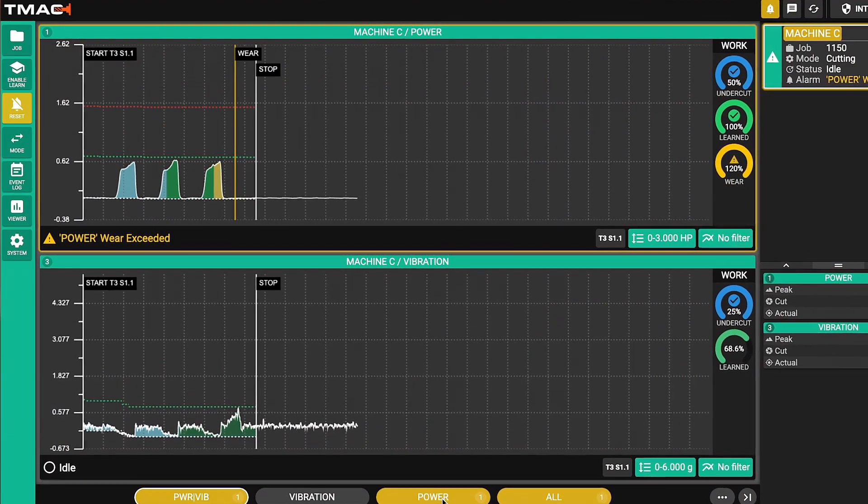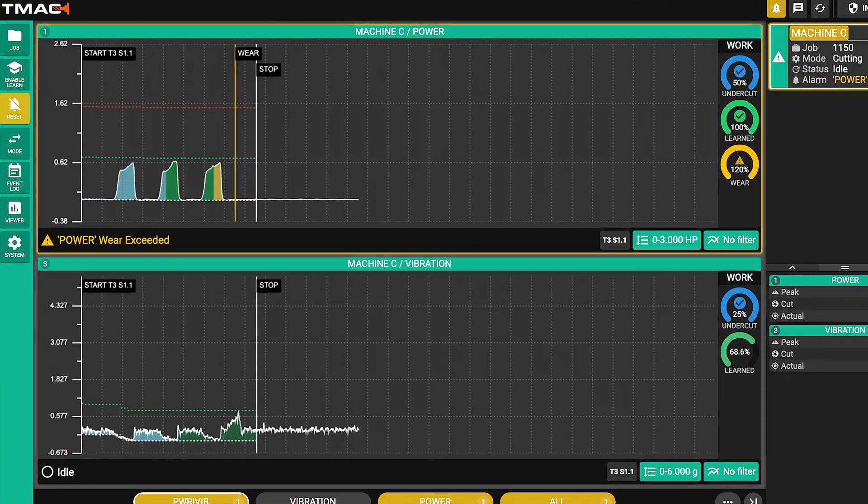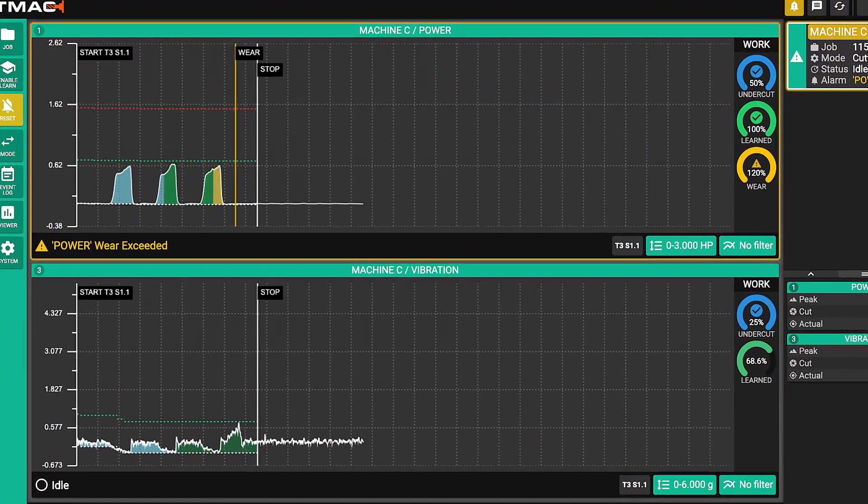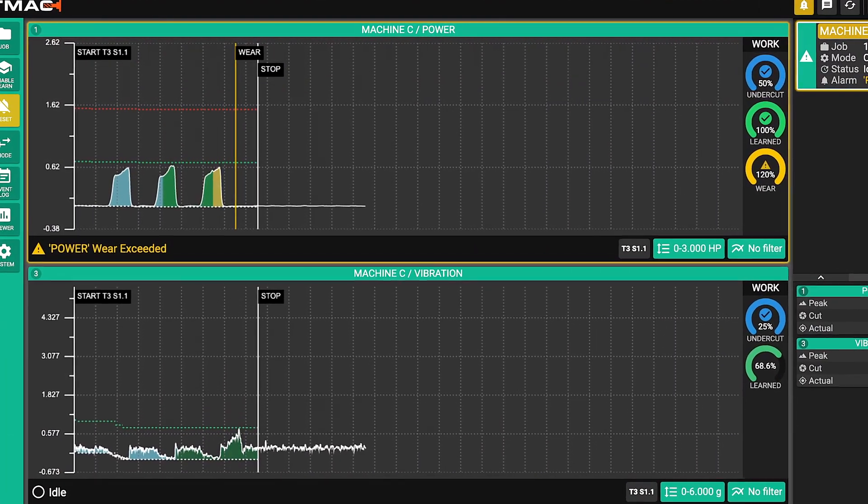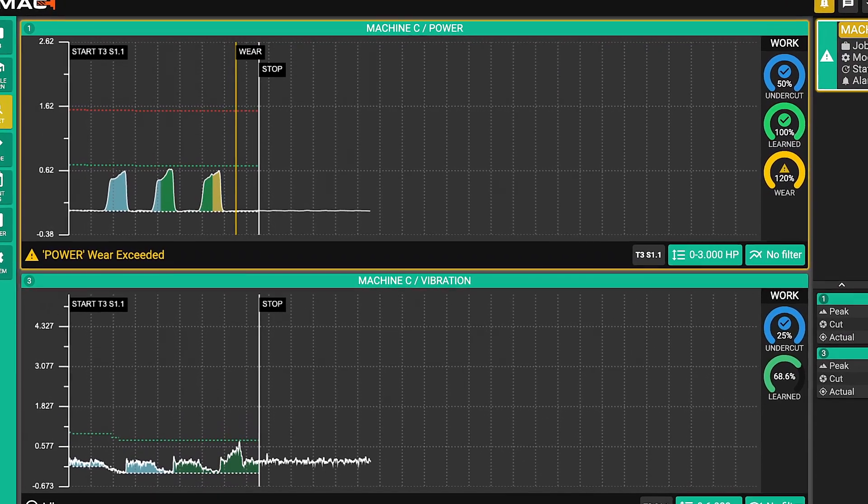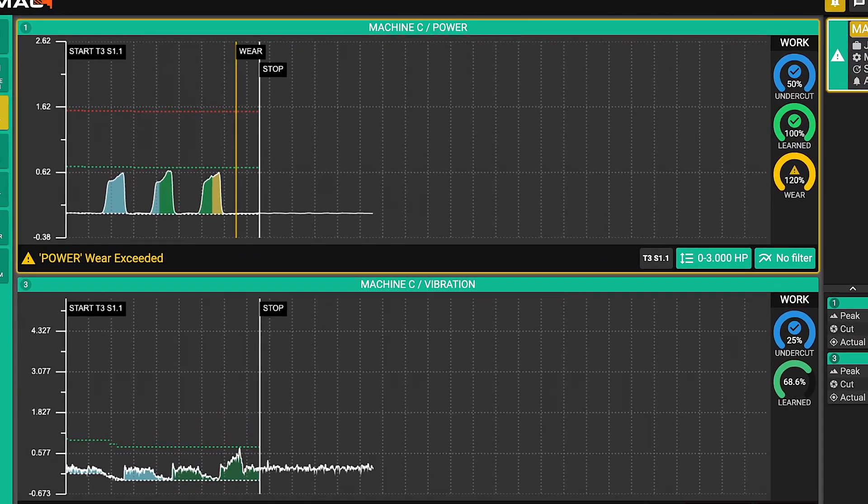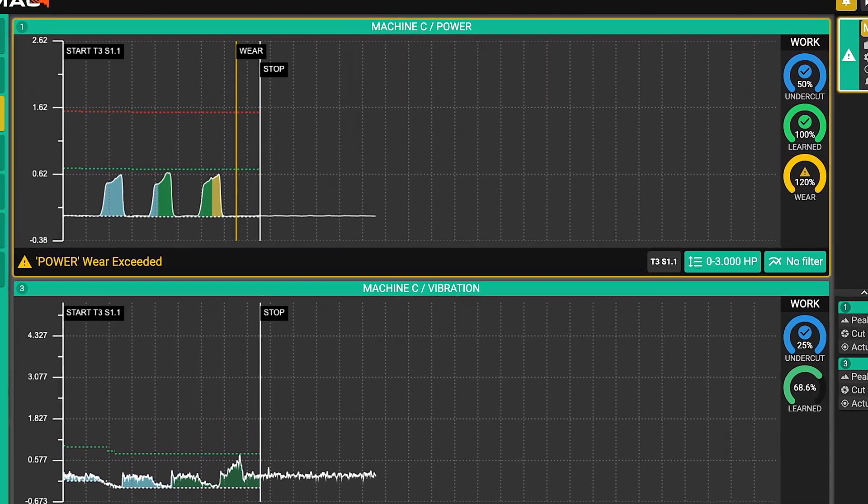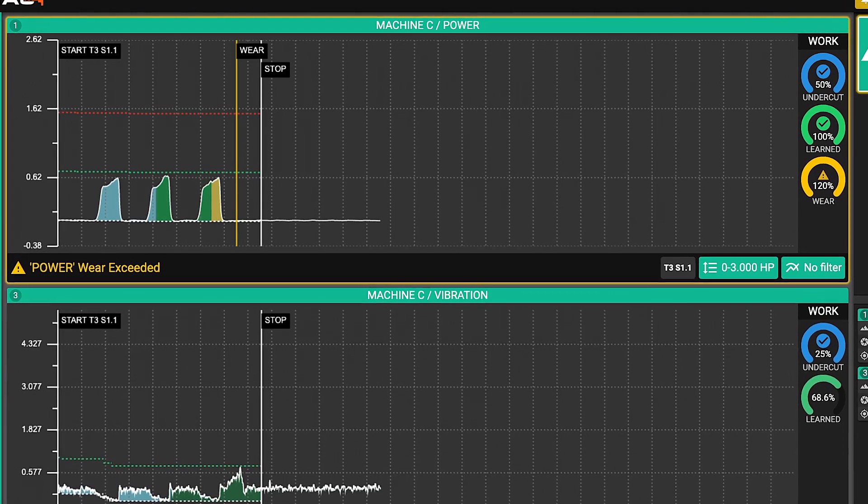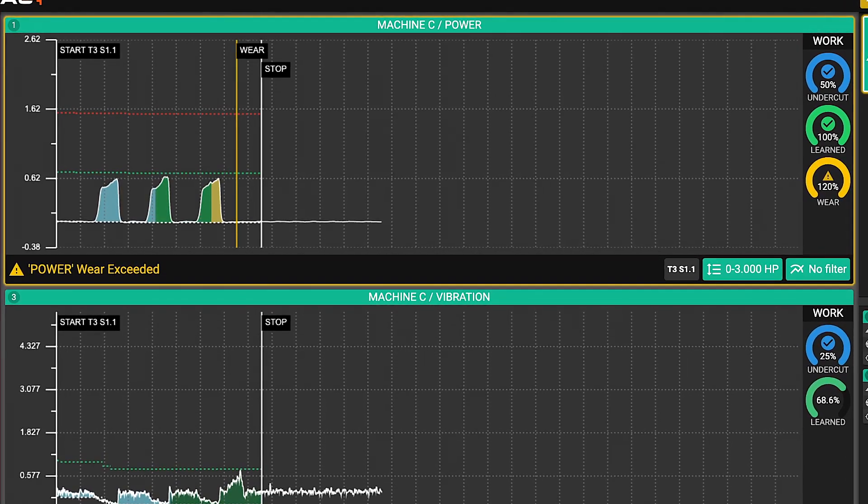Once satisfied it hits green which is now an okay cut and this particular tool generated a wear limit where it actually started shading in yellow. That means the tool is worn and will be replaced on the next instant.